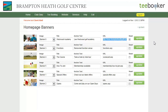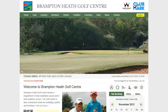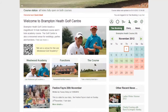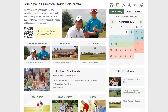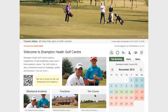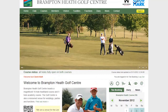This is quite important because the club may want to promote different things at different times of the year. By changing these banners and where they point to, this can be achieved.